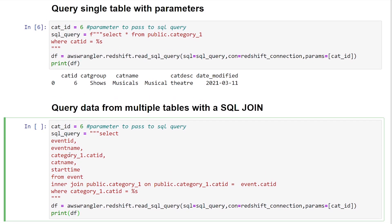I'm calling out specific columns from the different tables that I want to join here. So instead of just doing select star, I've passed in the event ID, event name. I've called out the category ID specifically from one of the tables that I'm joining to. And here we're going to be getting values from the event table doing an inner join to public.category_1. And the join criteria is going to be on cat_id.